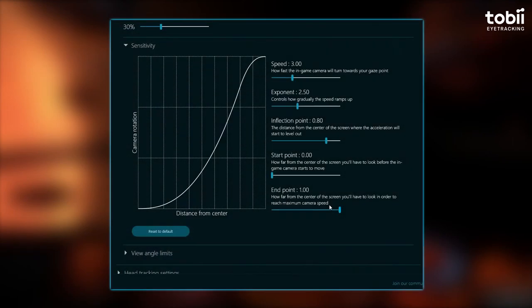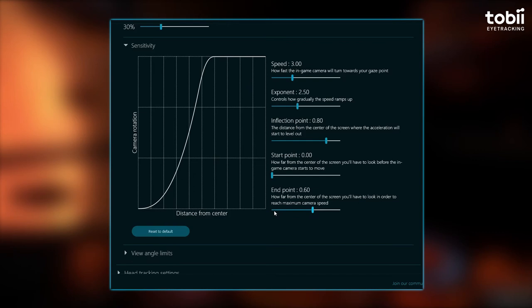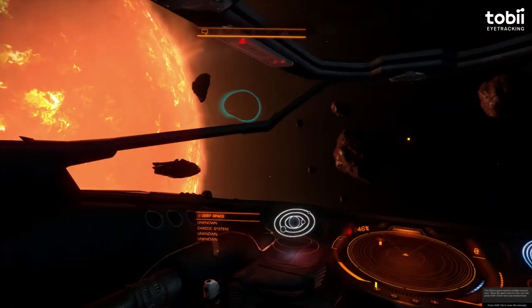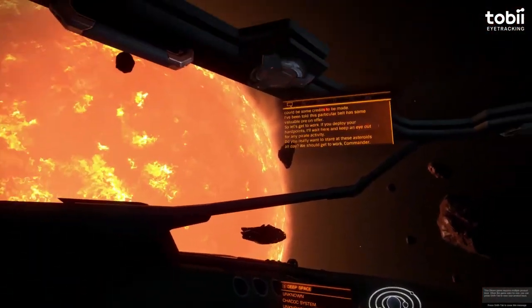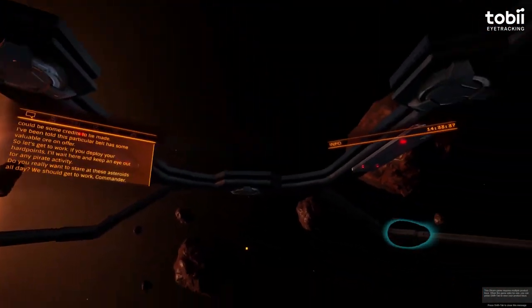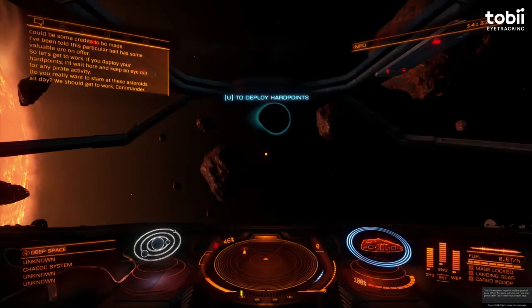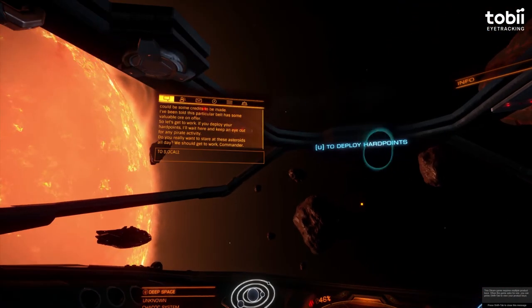End point. This is how far from the center of the screen you'll have to look in order to reach maximum camera speed. You are setting the point at which maximum speed has been reached. Therefore, start point and end point cannot be the same value. Having a zero on the end point will mean it will reach maximum speed very quickly, while increasing the end point will put a delay until it reaches maximum speed.